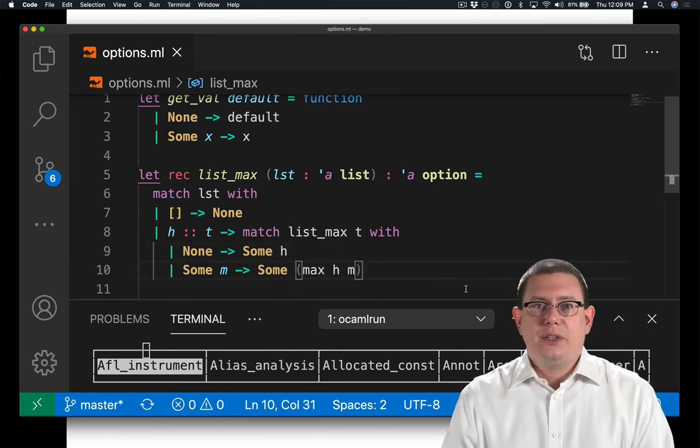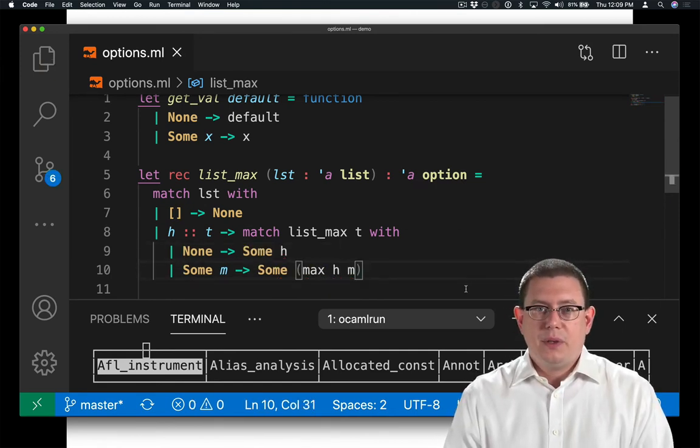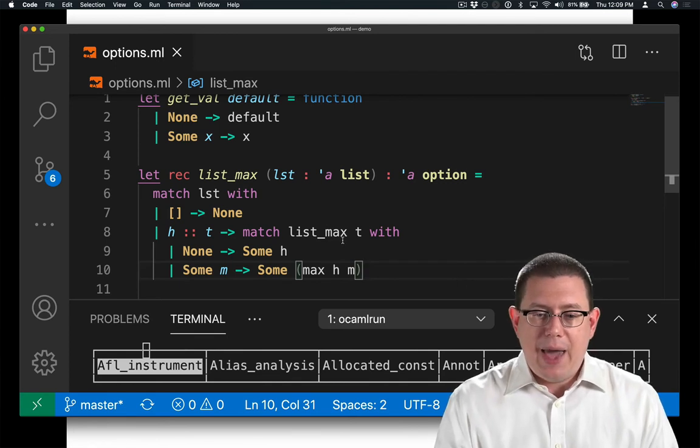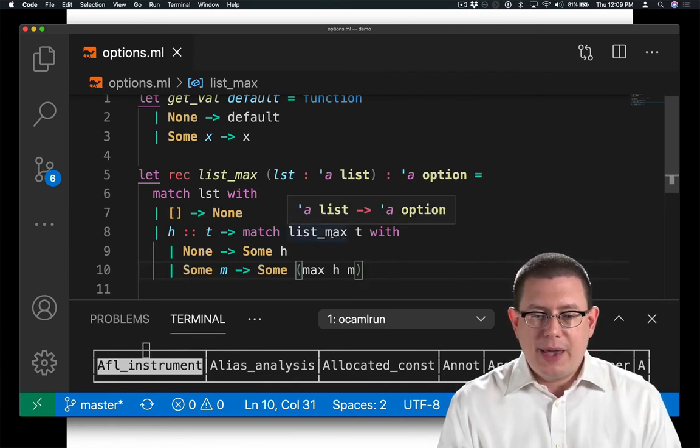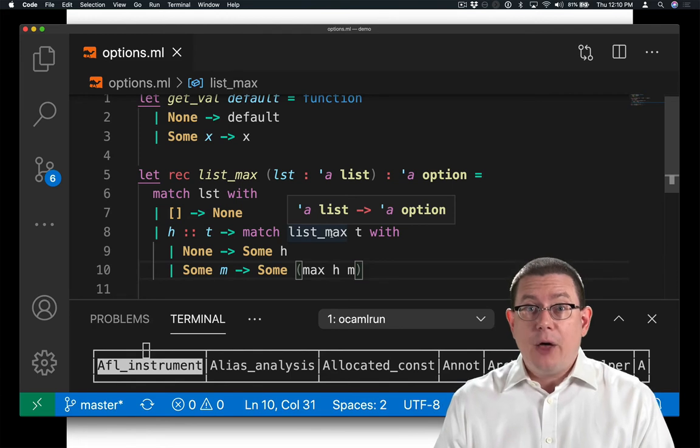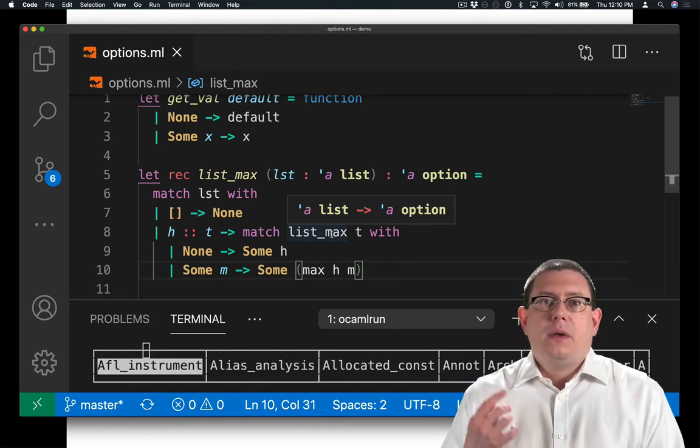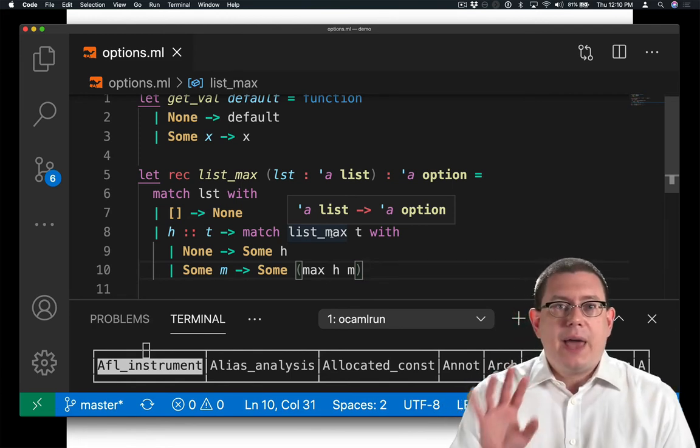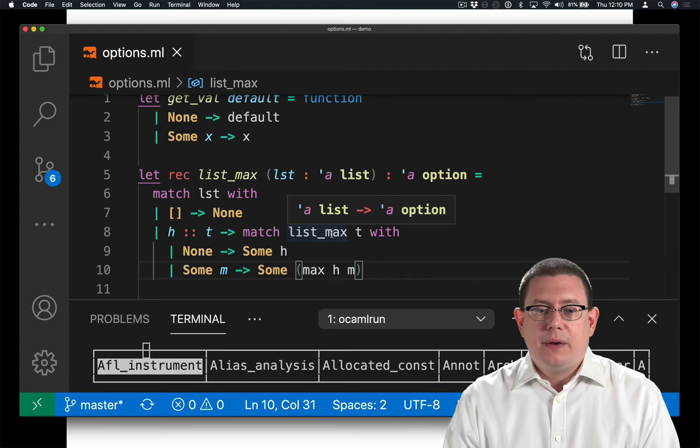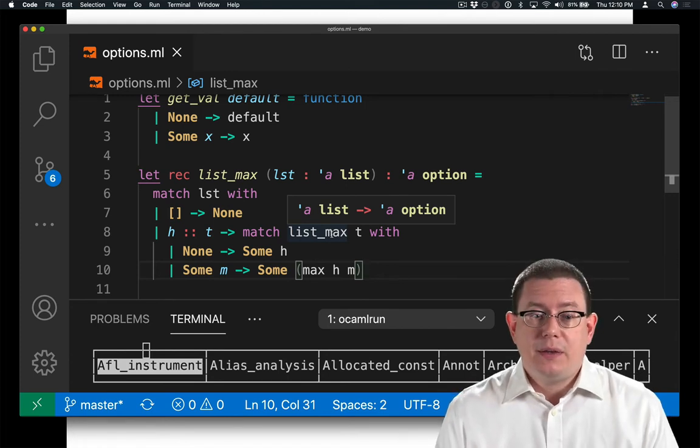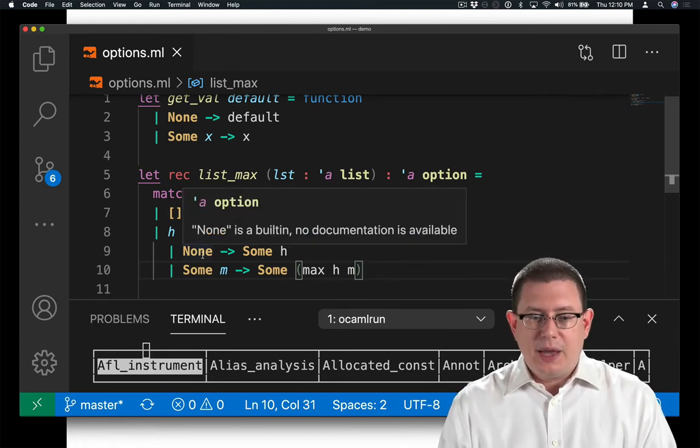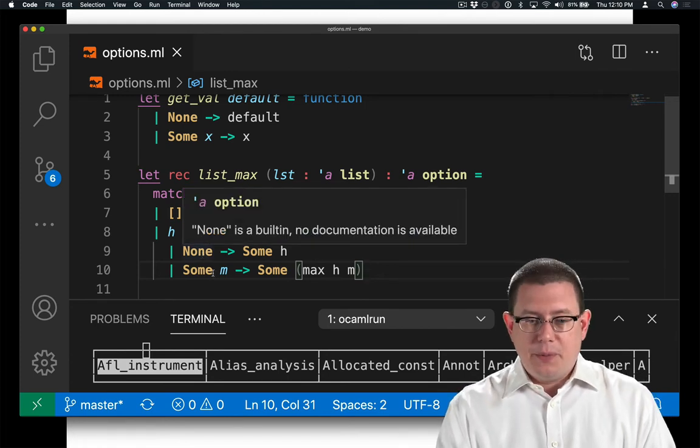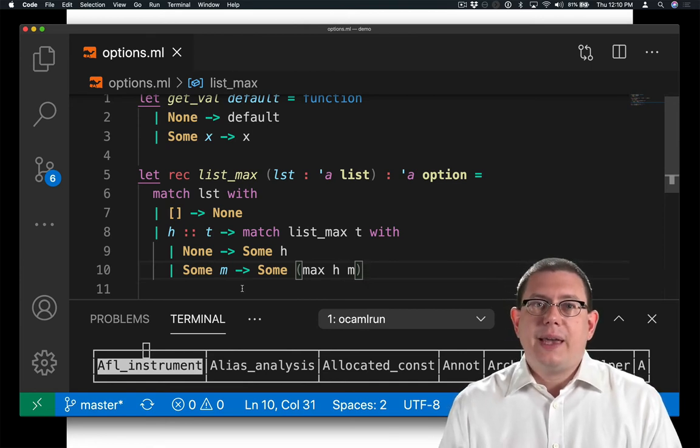Okay, so after writing a little bit more code there, what am I doing? I'm matching the result of calling list_max on the tail. That gives me an alpha option. That option might or might not have something in it. Remember, the tail might be empty. So in the case that the tail was empty, I got none back from the recursive call.